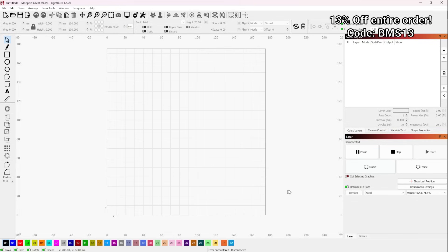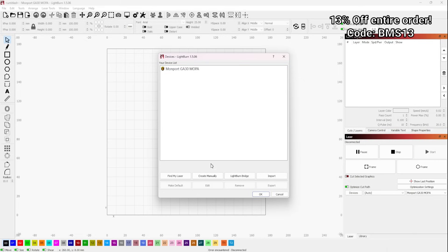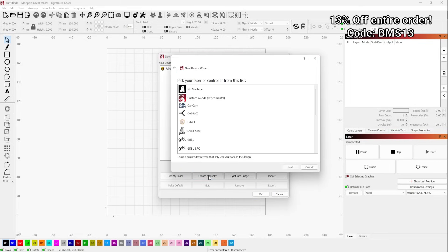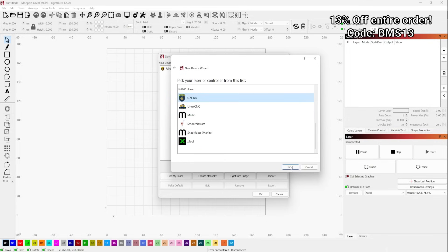So the first thing that we're going to do is click on Devices. You can see my device is already here. You will not have this as this is my current machine. Your screen should be blank. So what you're going to do is create manually. Here you want to scroll down to JCZ Fiber and click Next.